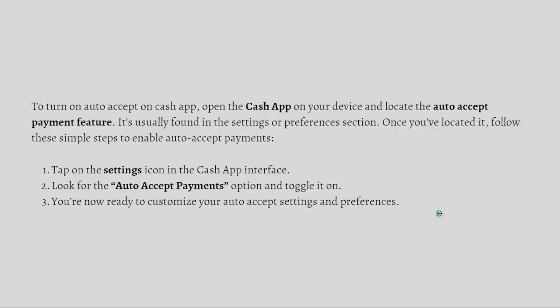First, make sure that you stay until the very end of the video so you won't miss any important step or information that I'm going to include. So let's get on it. To turn on auto-accept on your Cash App...